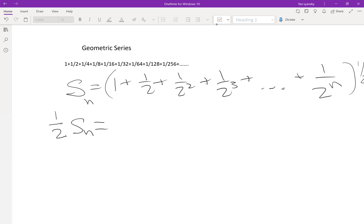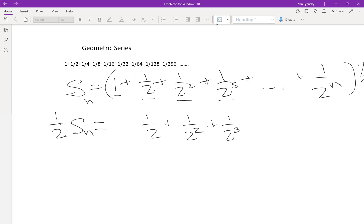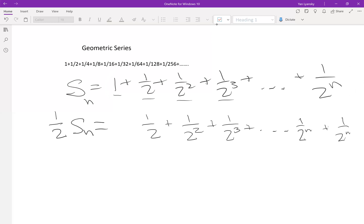I want to multiply each term by one-half. So one times one-half is one-half, I'll shift it over. One-half times one-half is one-fourth, or one over two squared. The next would be one over two cubed, and so on. So taking S_n and multiplying it by one-half essentially shifts everything over by one unit. The last term becomes one over two to the n, and then one over two to the n plus one.